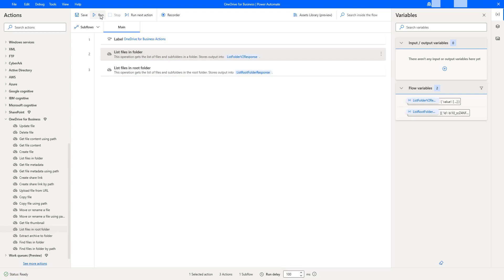Now, the flow has executed successfully with these two actions. One is list files in folder, another one list files in root folder.